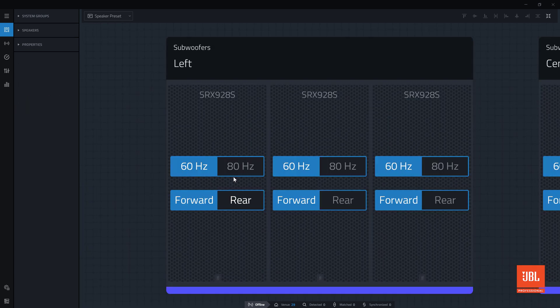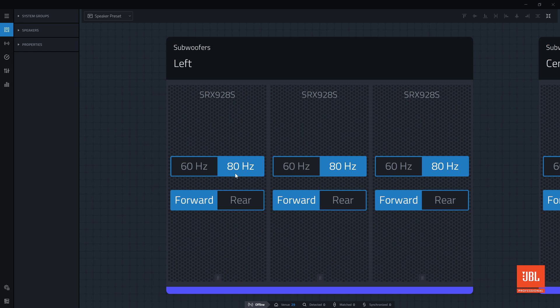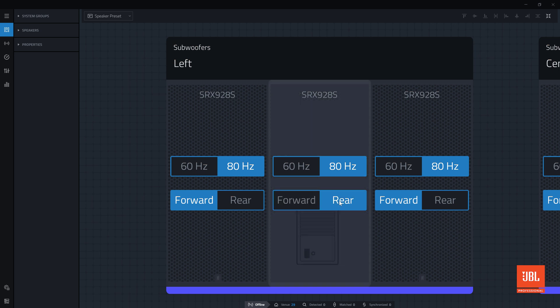Zooming in on the first subwoofer array, we will set the crossover to 80Hz to match the mains and fill arrays. Underneath the crossover control on subwoofers is the orientation control. This switch changes the orientation of the subwoofer to match the physical device, and loads the correct preset for cardioid subwoofer. No additional user configuration is required.